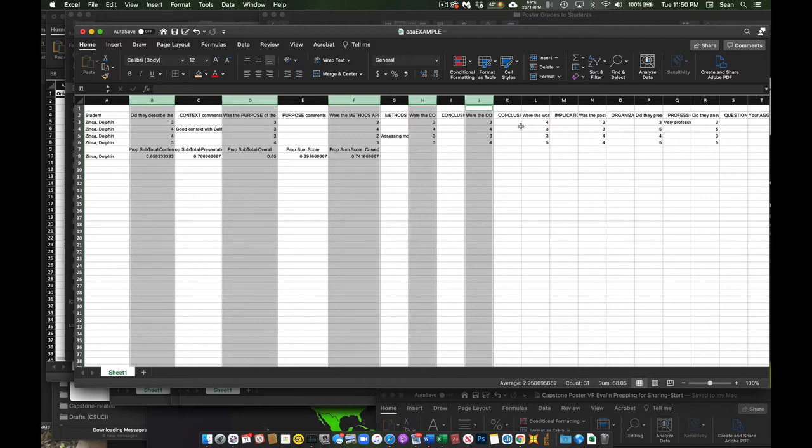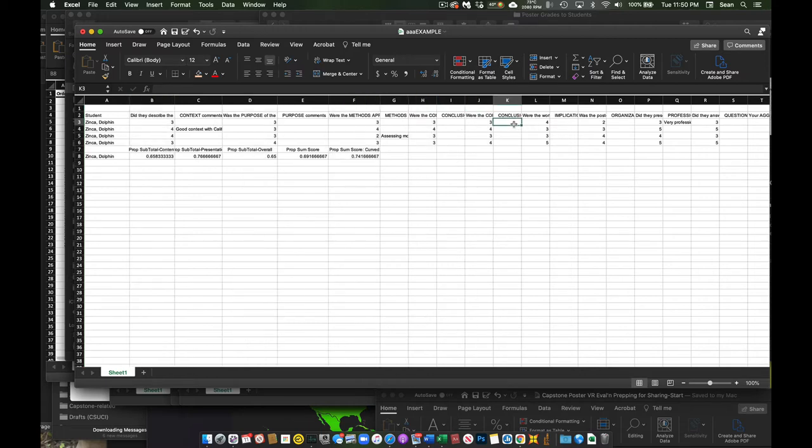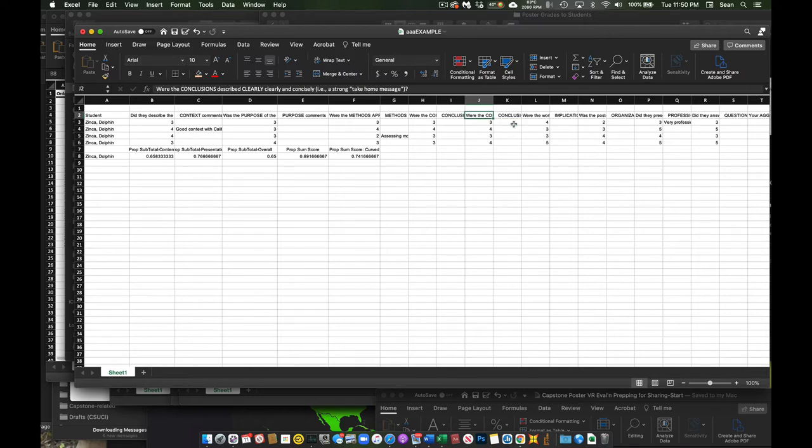So most of the times, you probably won't. So for example, in this case, for this score, with the conclusions clearly described, got a score but didn't get any comment.